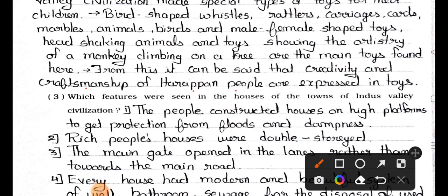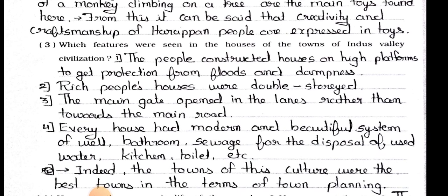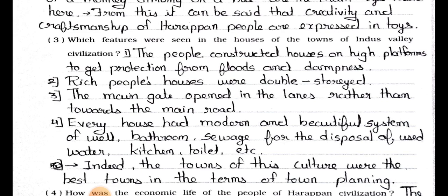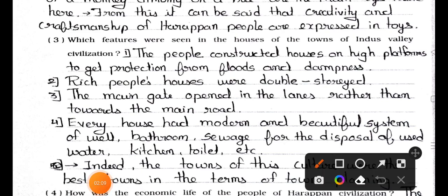Question number three: Which features were seen in the houses of the towns of Indus Valley civilization? Answer: The features seen in the houses of the towns of Indus Valley civilization are as follows. Number one: the people constructed houses on high platforms to get protection from floods and dampness.